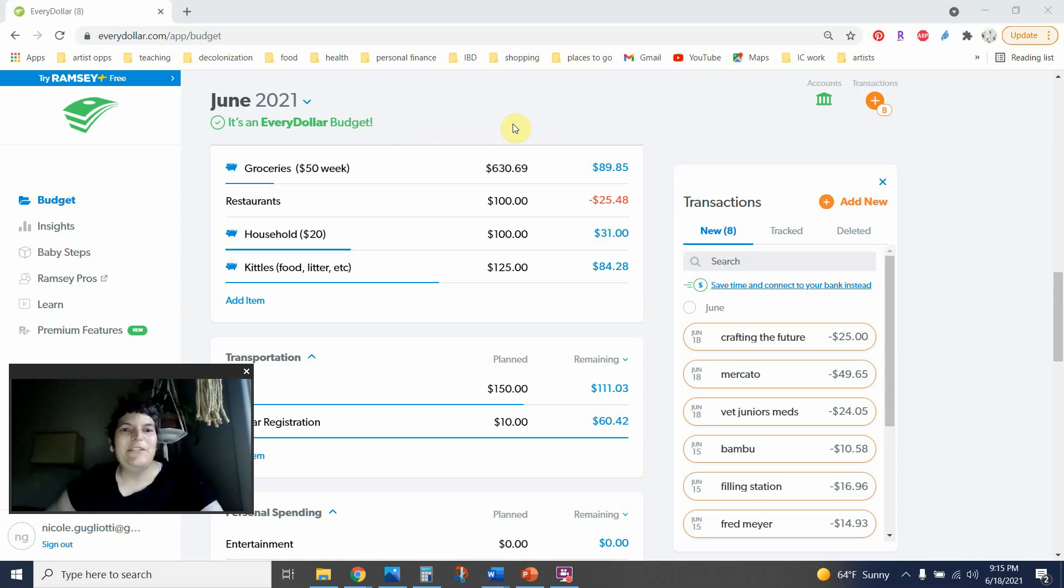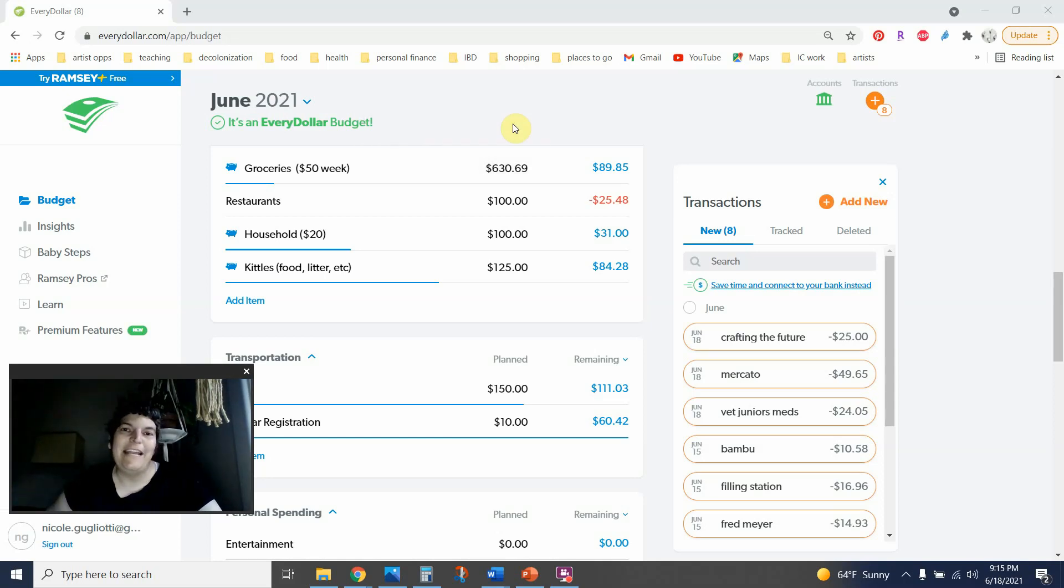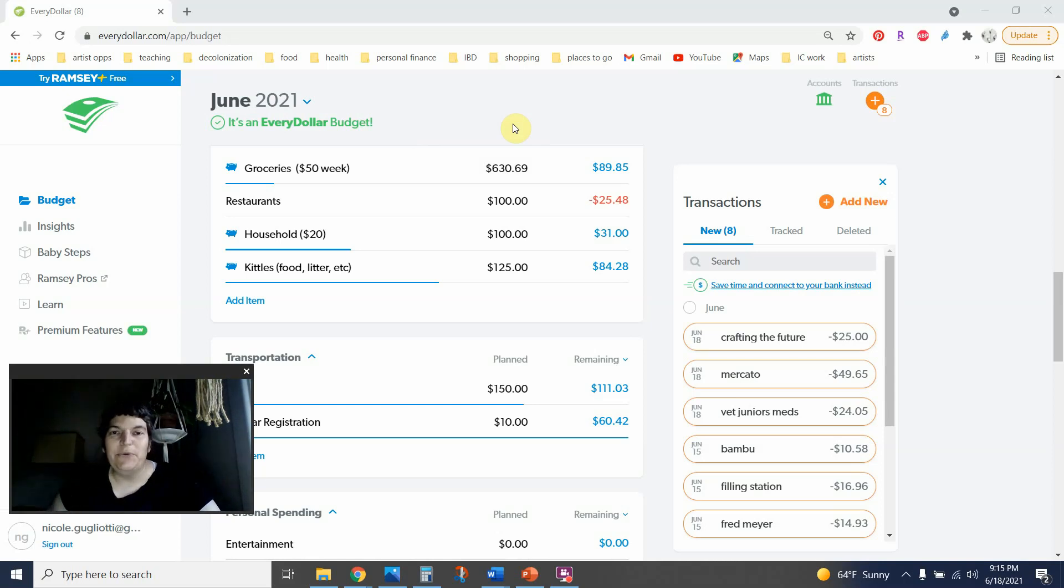Hey, y'all. Welcome to Art of the Budget. My name's Nicole. My pronouns are she and her, and I live in the Pacific Northwest on the traditional unceded territory of the Coast Salish Nations.